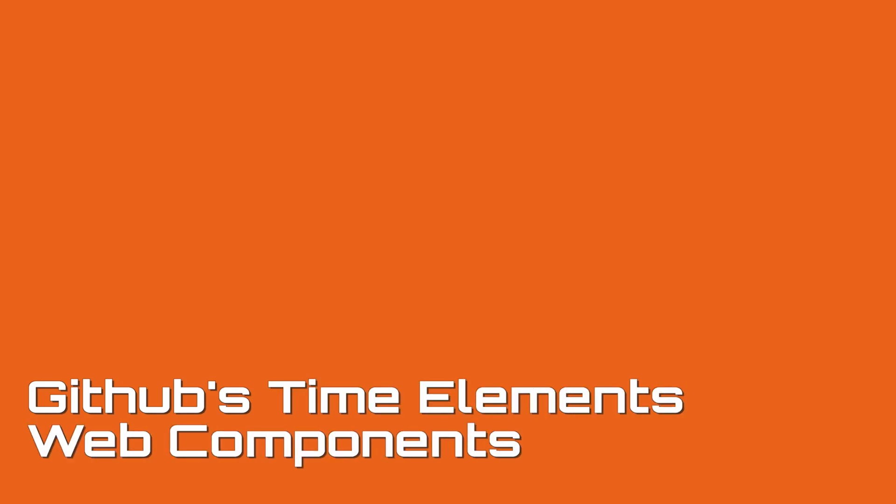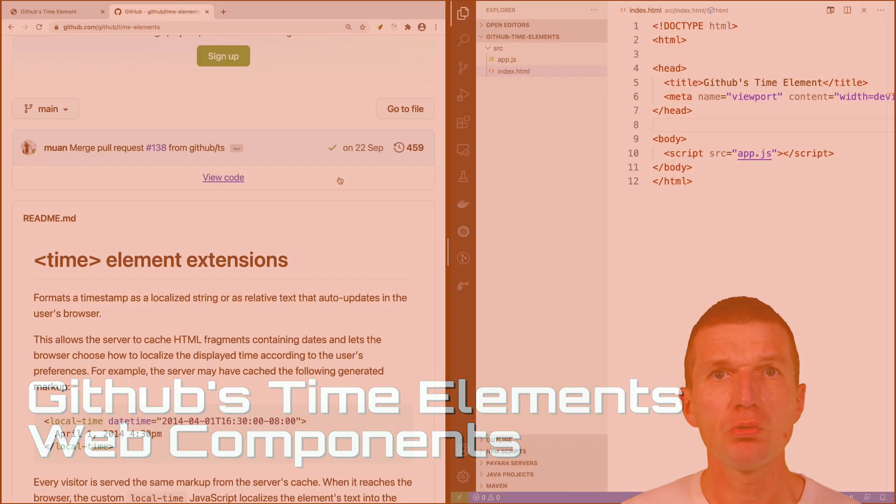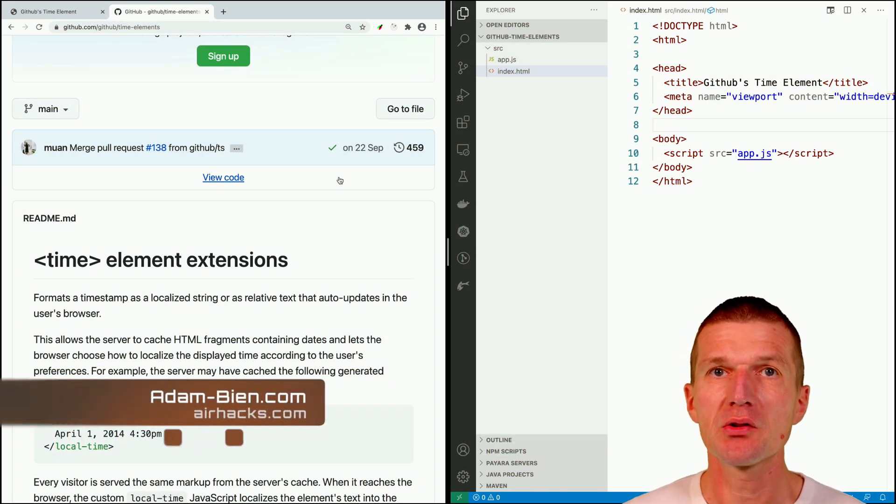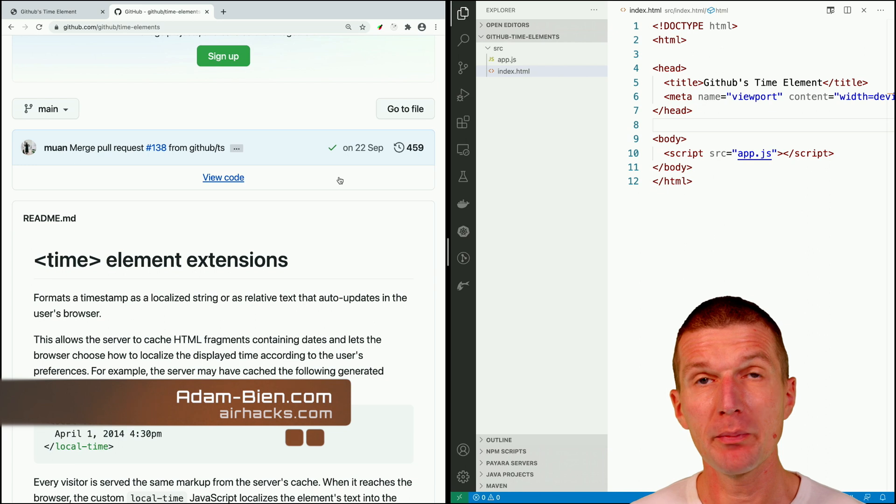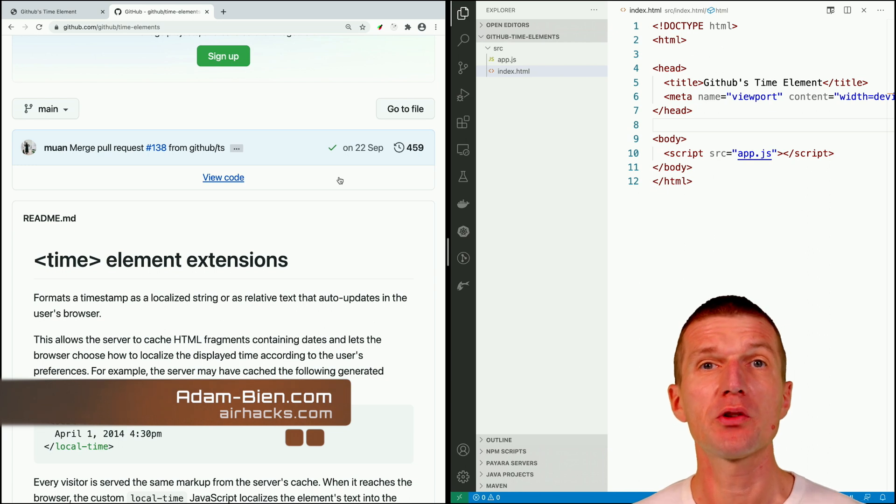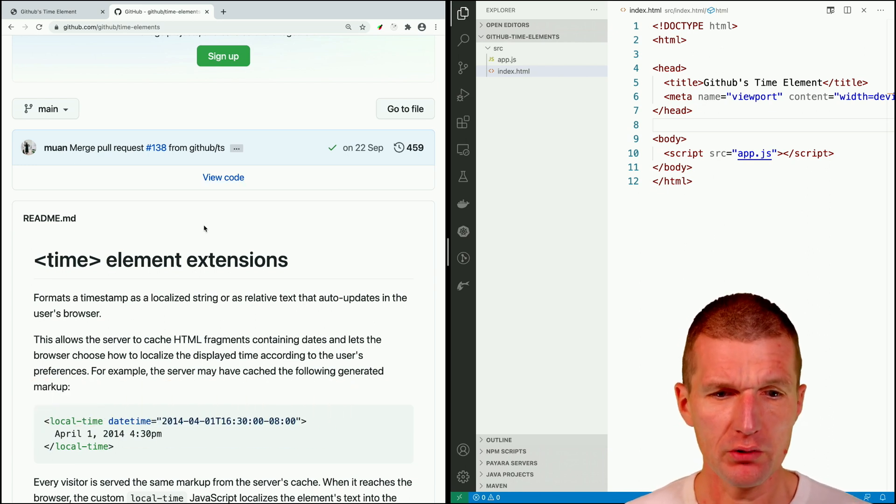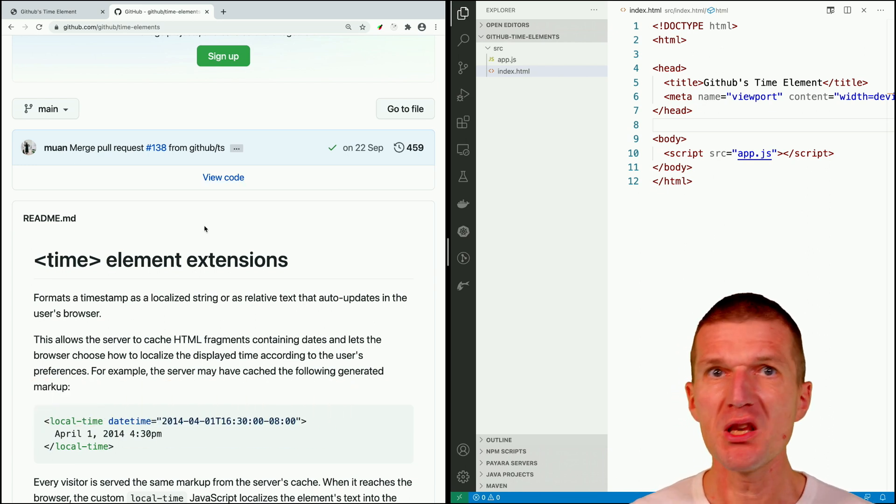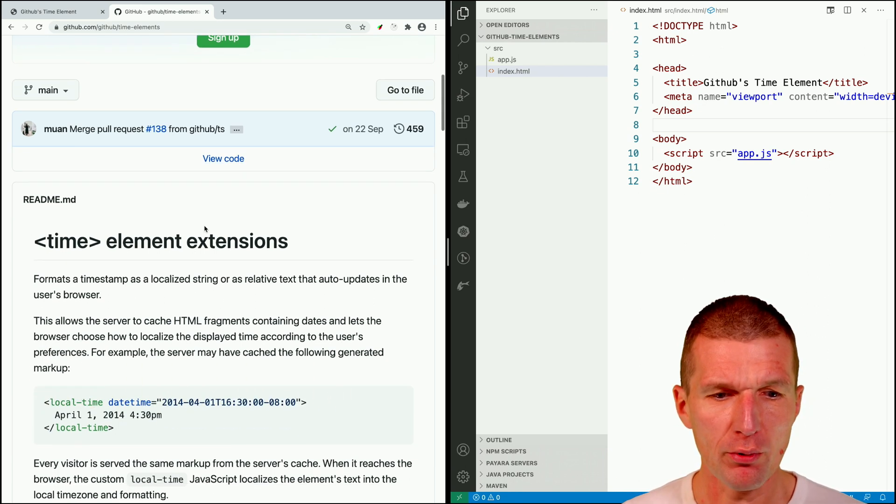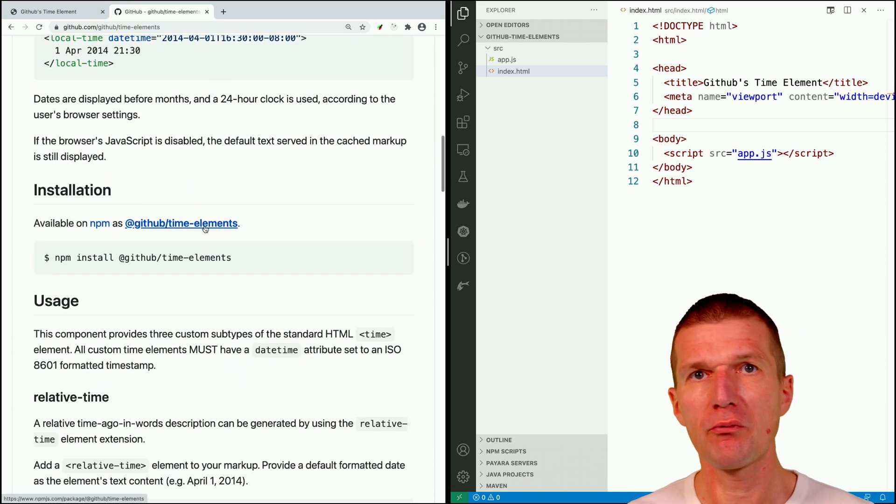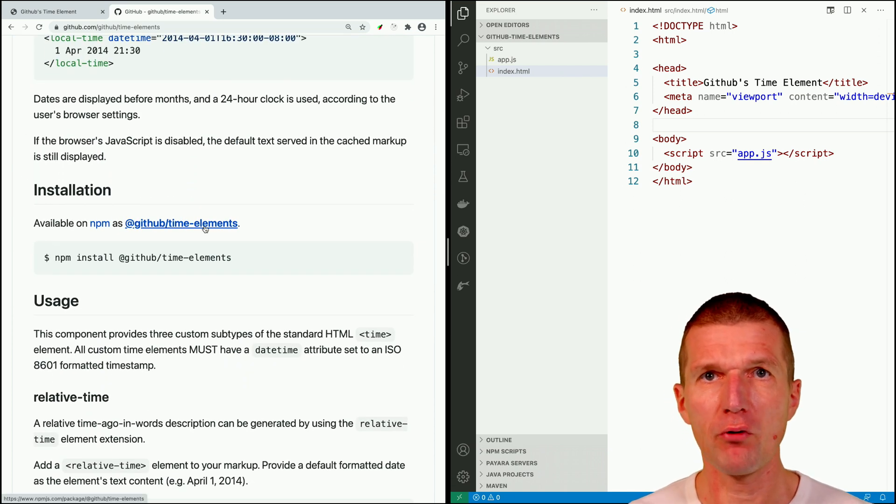Hello, my name is Adam Bean and today I would like to introduce you to useful time elements, custom elements or web components from GitHub. It's a mini library, component library, which helps you to format dates.